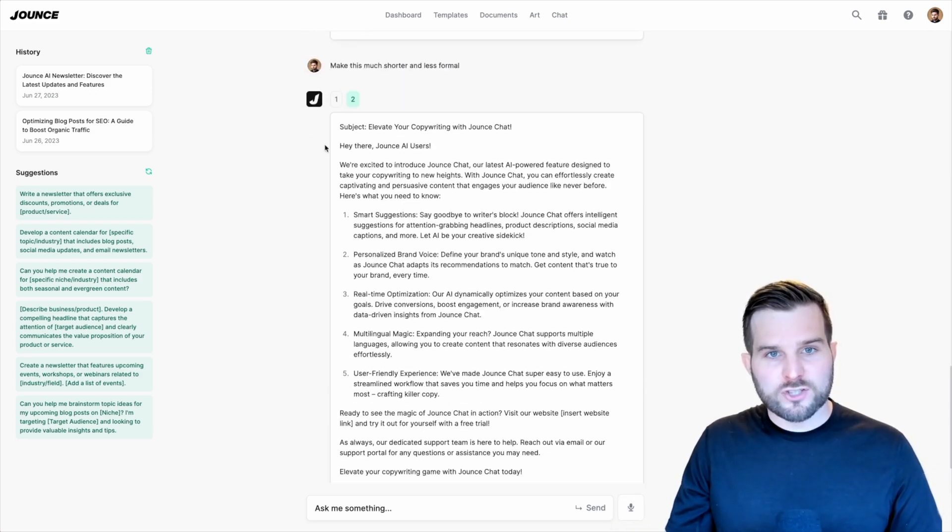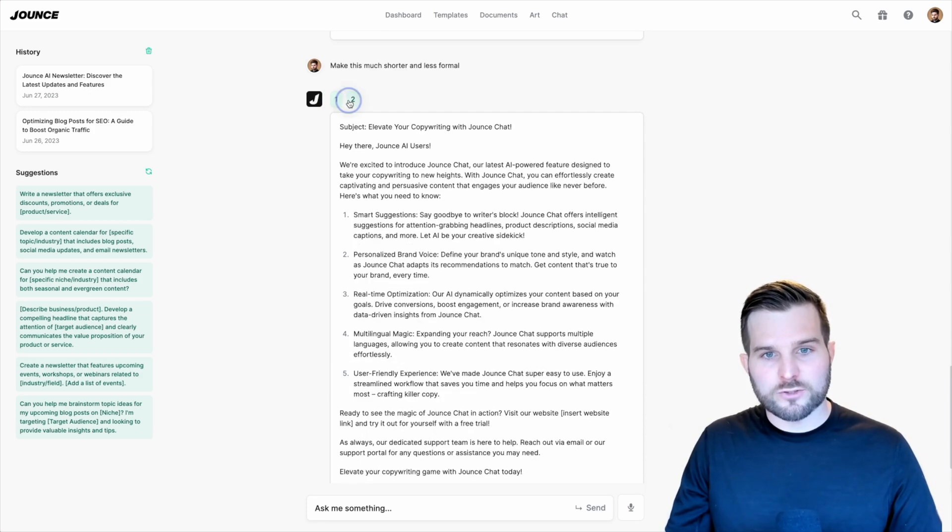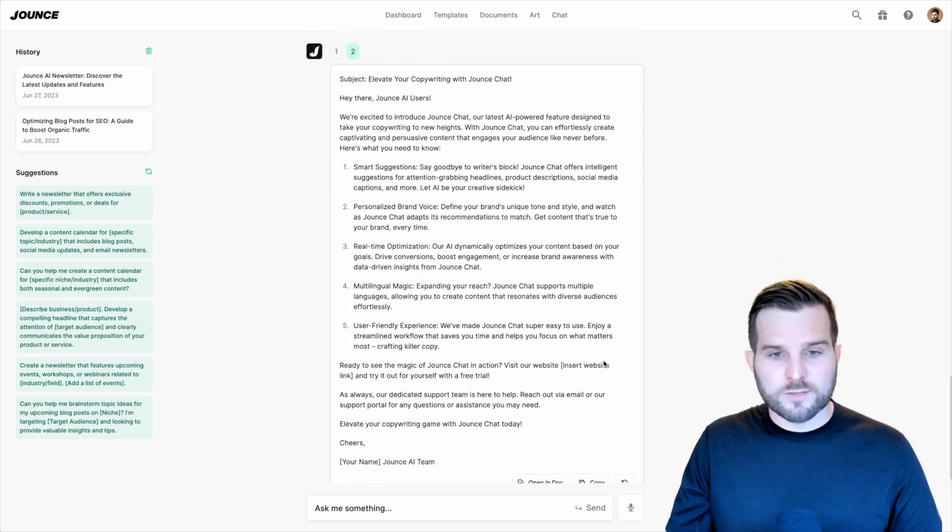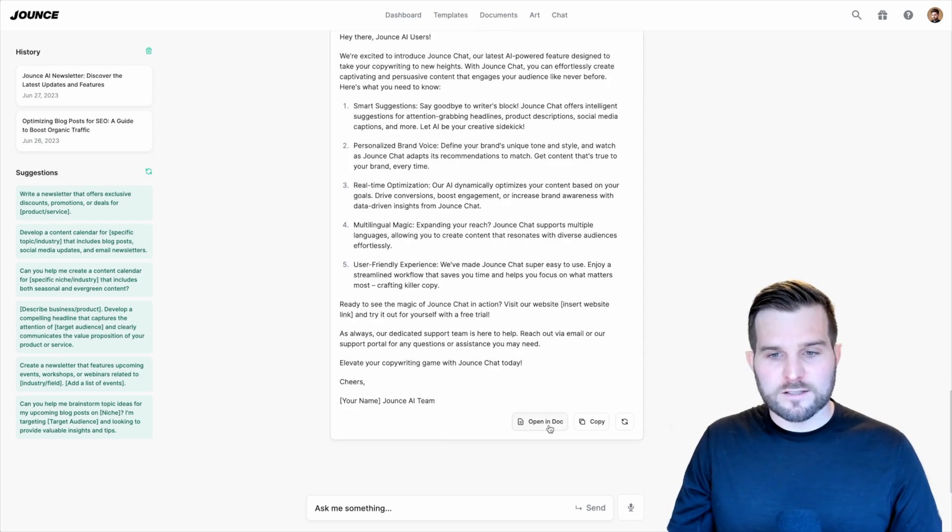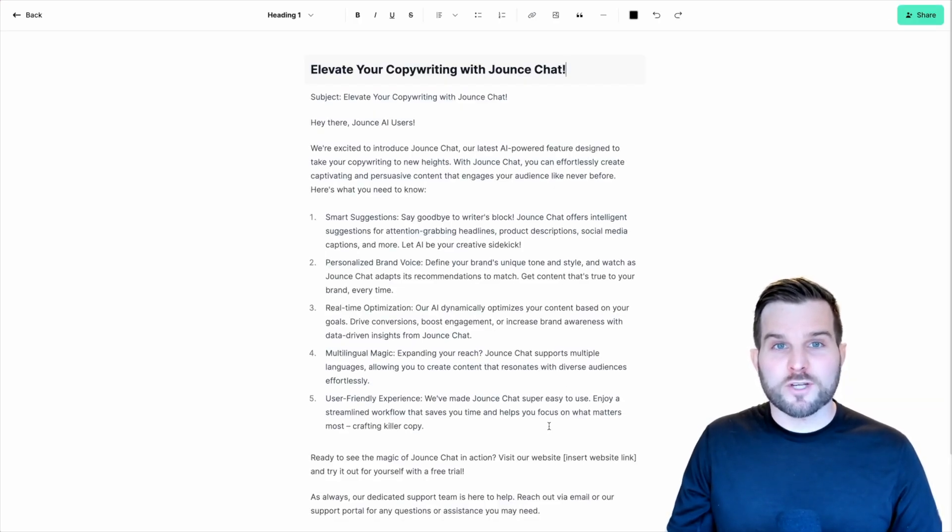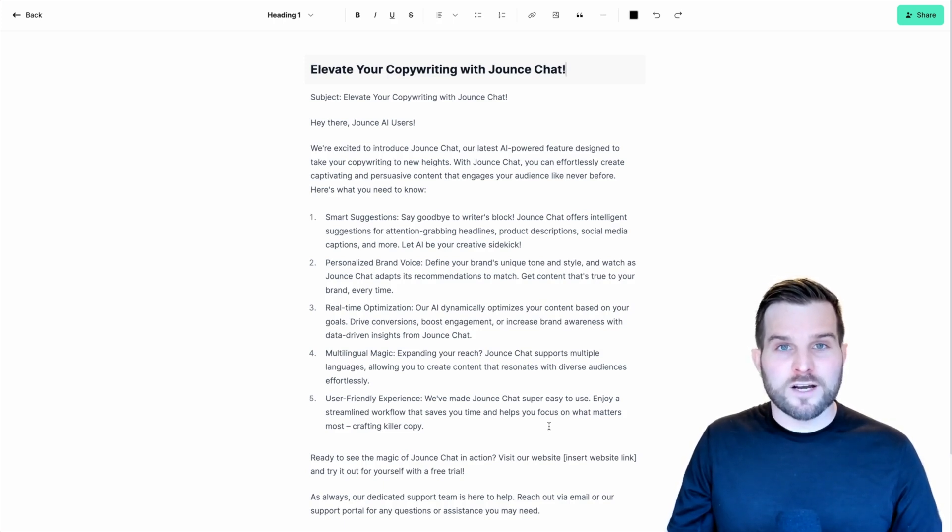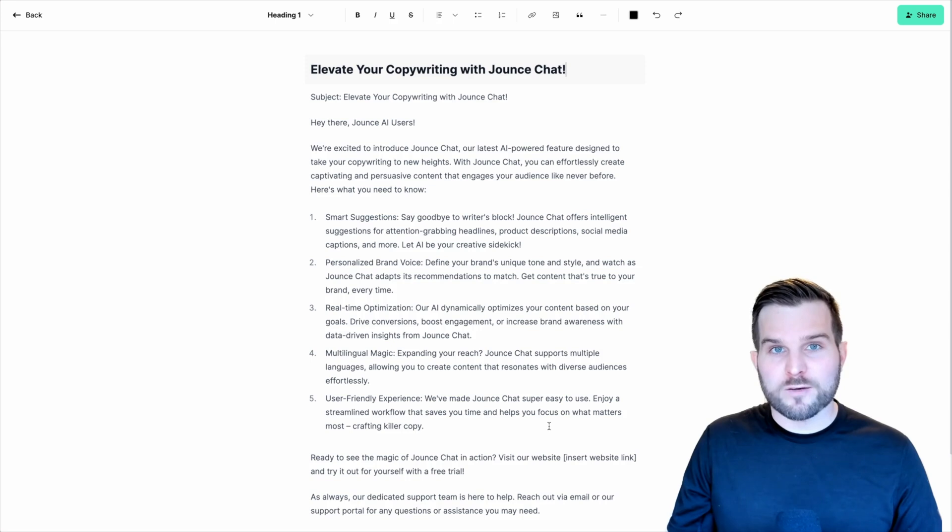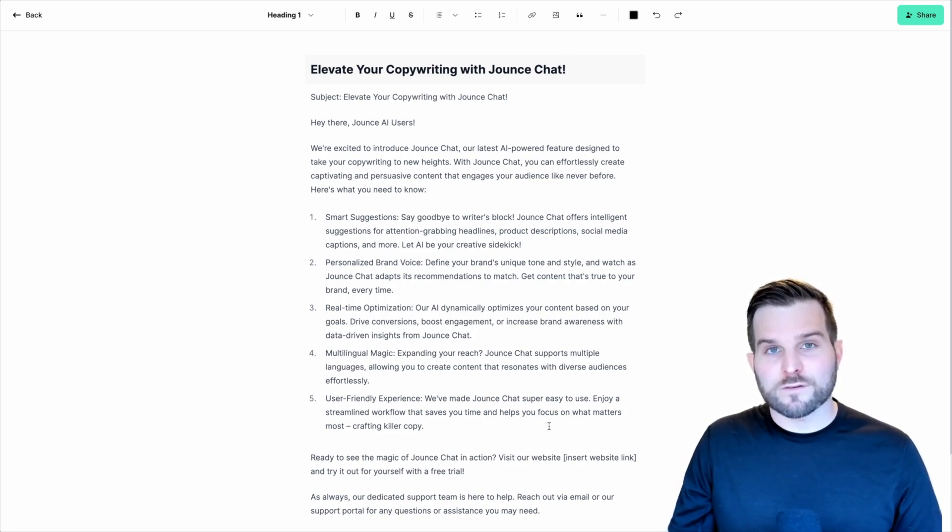To show that in action, let's click on the number one and then go back to number two. I like number two. So now I'm going to go ahead and open that in a document. Just like that, I've created an email newsletter using a template suggestion that then I've modified through a conversational format with the Jounce chatbot. And I've imported that newsletter into my documents for further refinement.